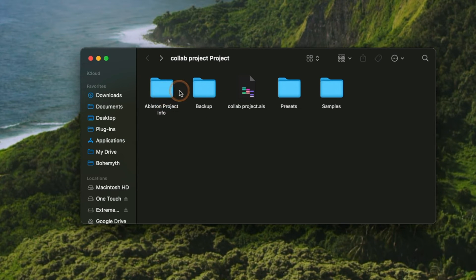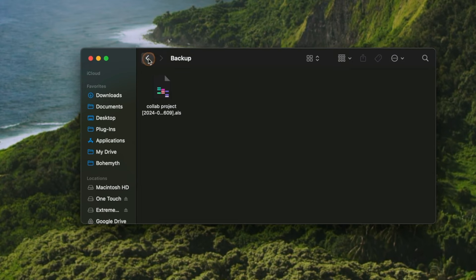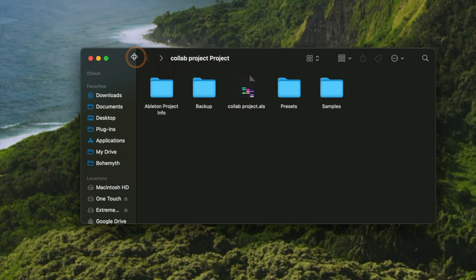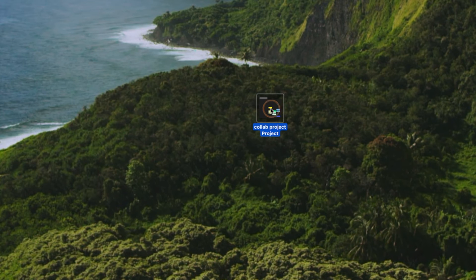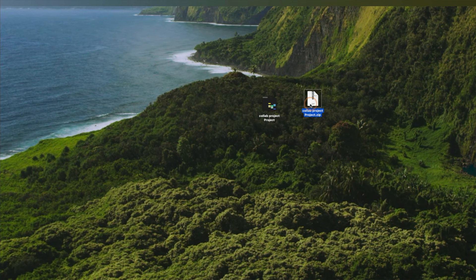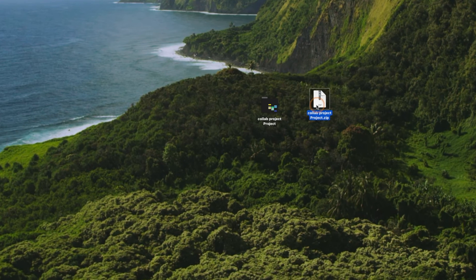We also have the project info and a copy of a backup. At this point, because we collected all and saved, all of the samples used in this project are now saved into this project folder. Before, they were just being recalled from different locations on your desktop — now they're actually in this folder. So we can right-click this, compress it, save a little space, and share this file, resting assured that all of the samples are living in this project folder.